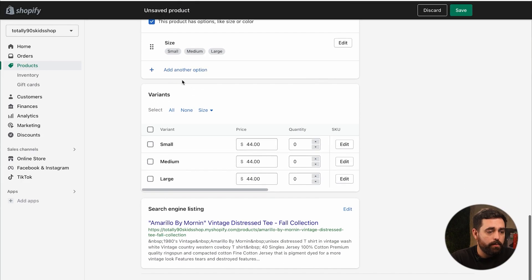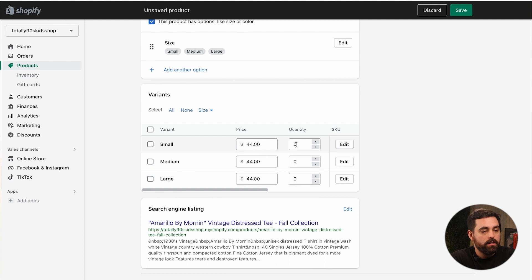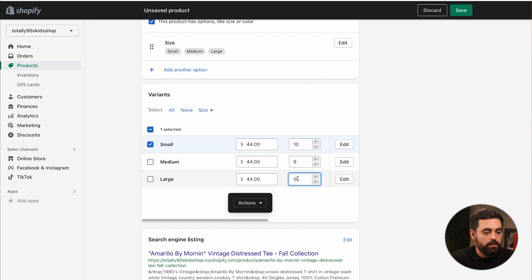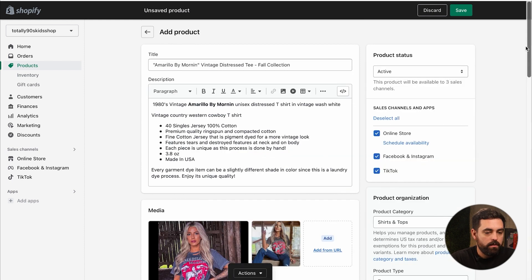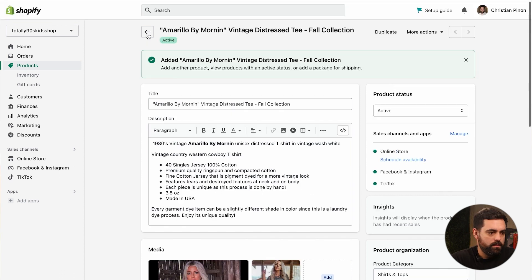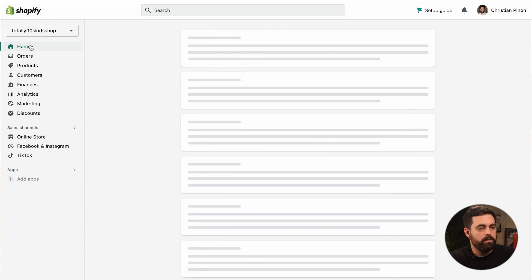Clicking done on that. And then now that we have those options, it gives us variants in here. So we can actually say we have maybe 10 of these, we have six of these, we have eight of them. So it looks like we have everything available there. We'll click Save on that. And there it is, we have our first product added to our store.